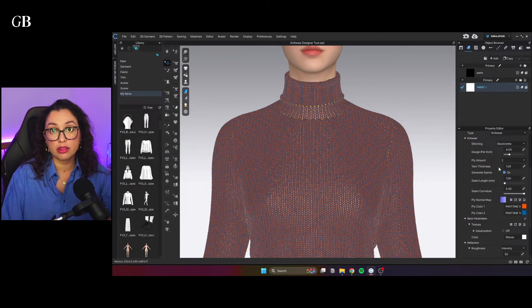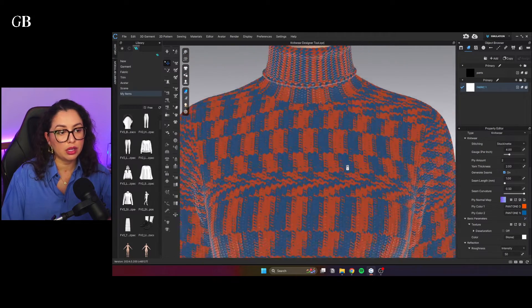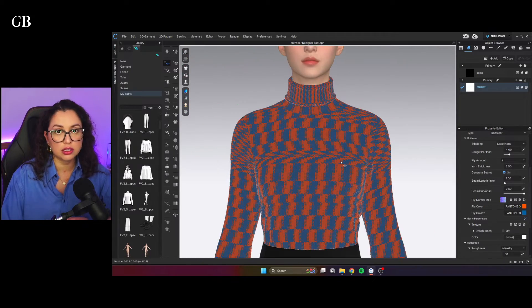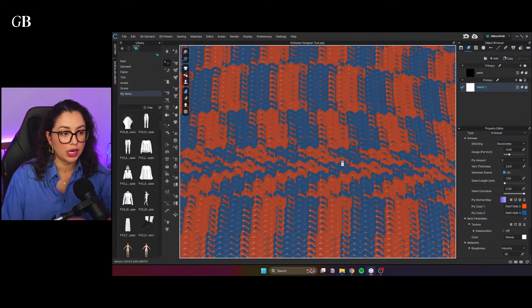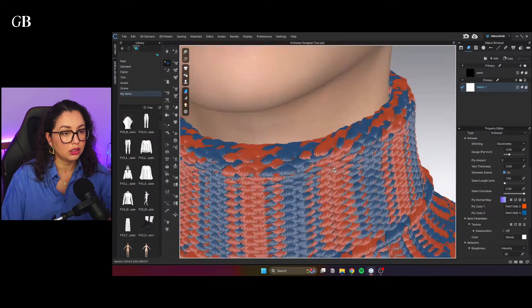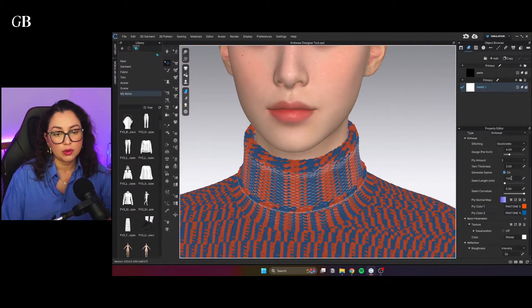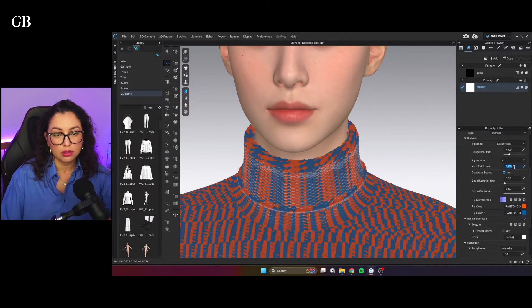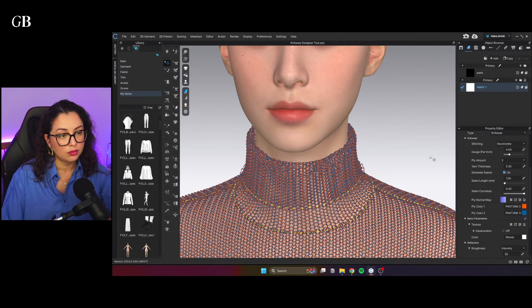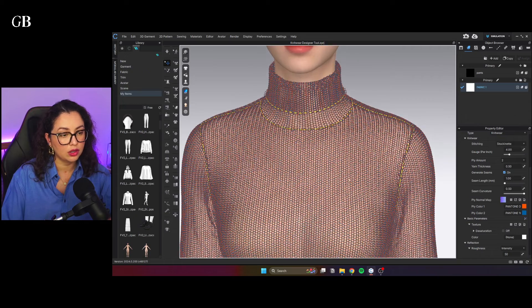And then you have the yarn thickness. You can play with it. The thickness of the actual thread. So two, three, see how thick it's getting. Or you can go lower. And it's not as thick.